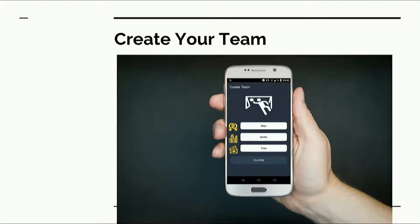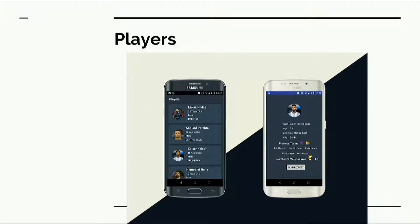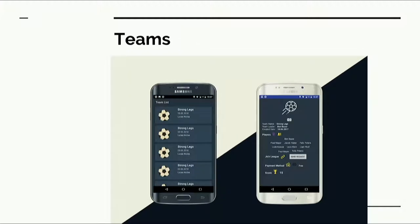There is also a payment method for renting a football field for the players. You can invite players to your own team — you can see a full list of all players in the application and invite them. You can also apply to join a team, and you can see all the teams that exist in the application.